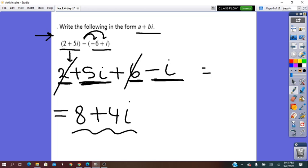As you can see, we did exactly as we used to do before with polynomials, in the same way exactly. It is just that instead of x, we have the i.